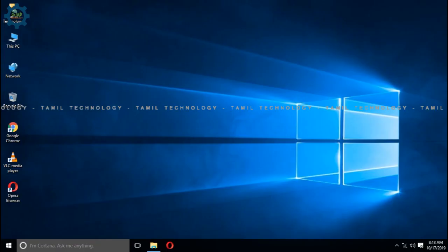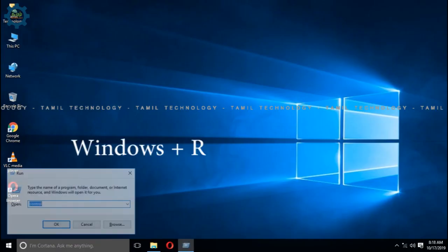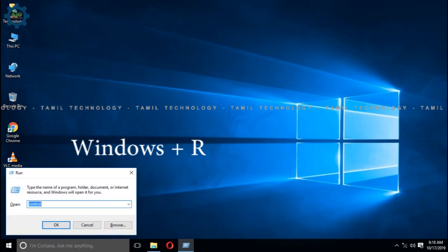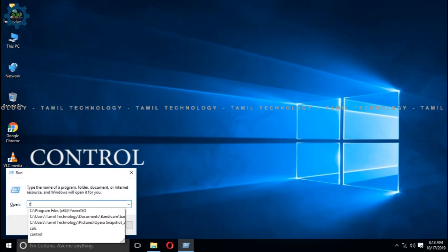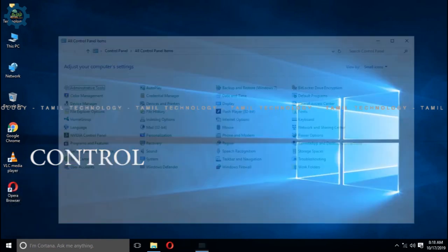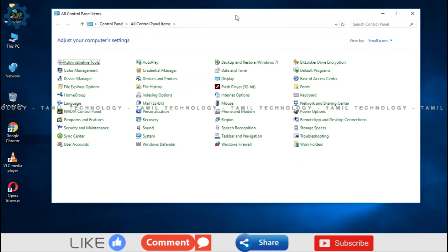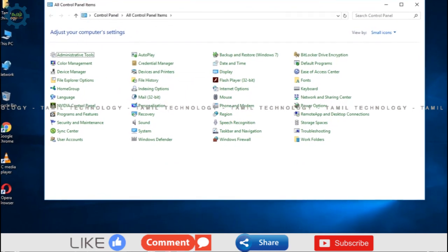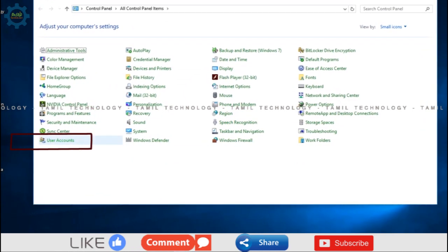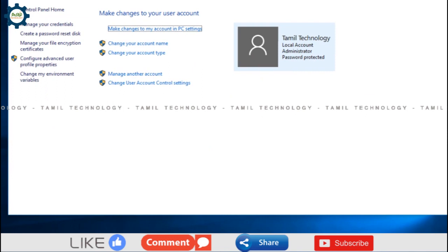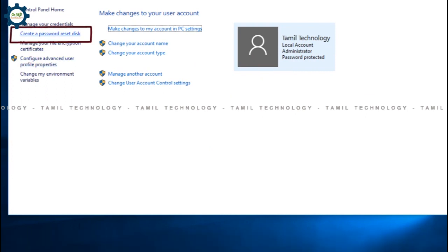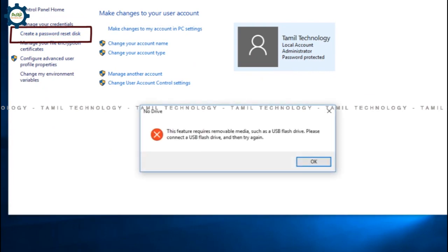If you are ready, open the Control Panel. Go to User Accounts and click the button to open it. Then you can open the password reset option and click the button.